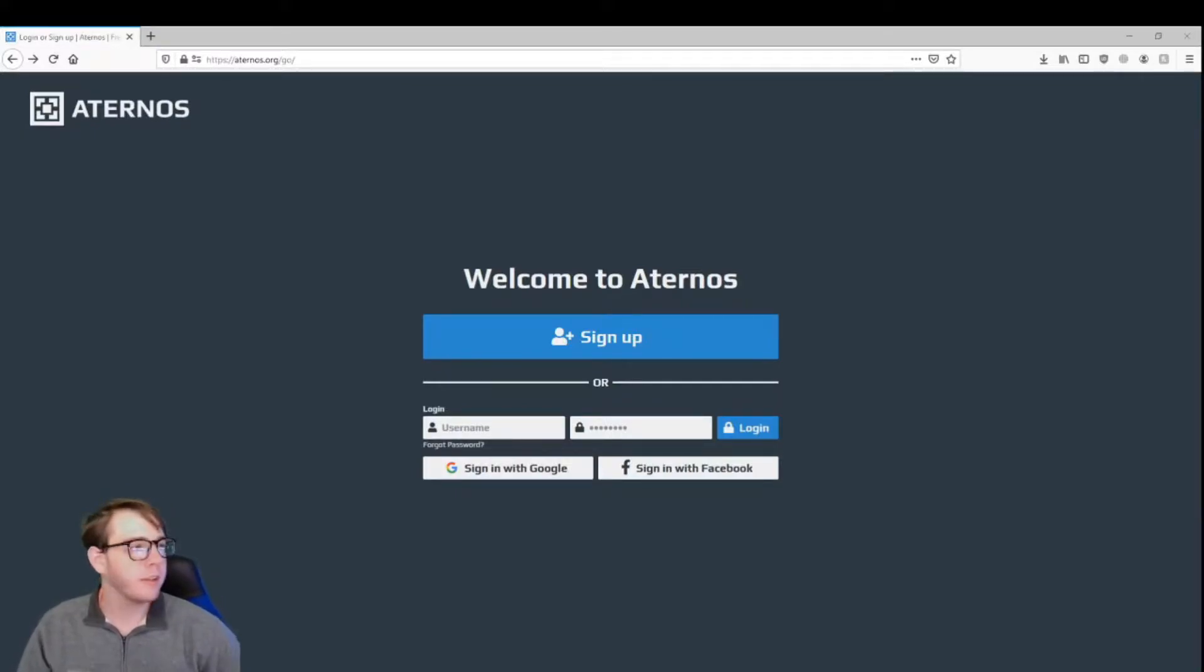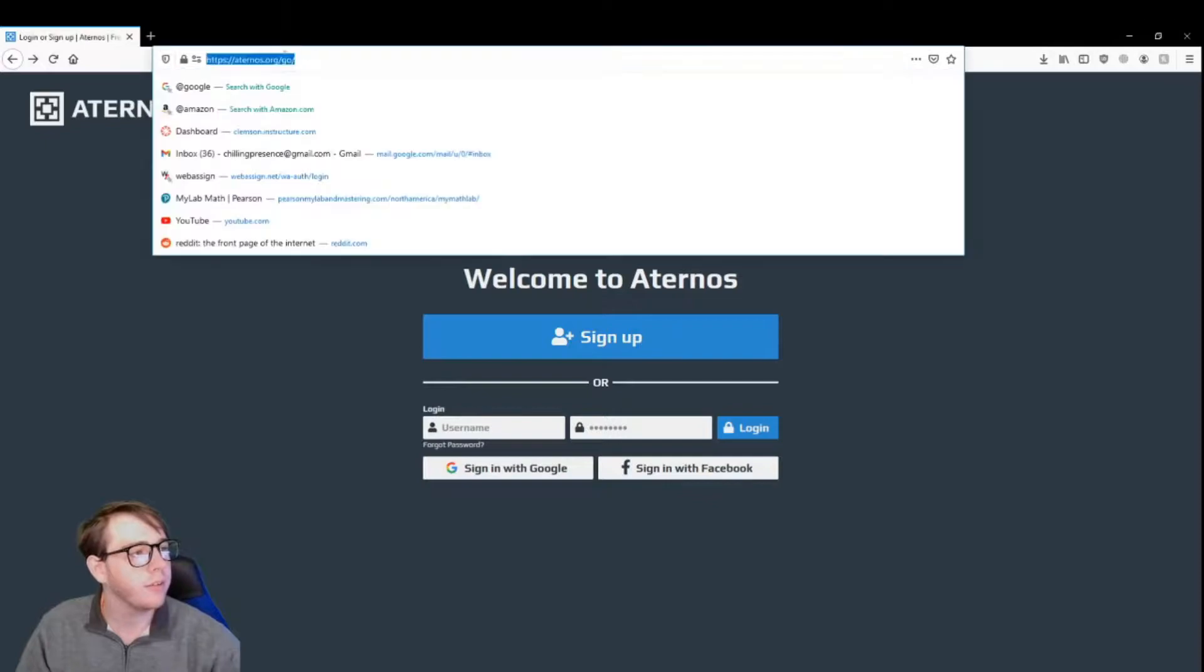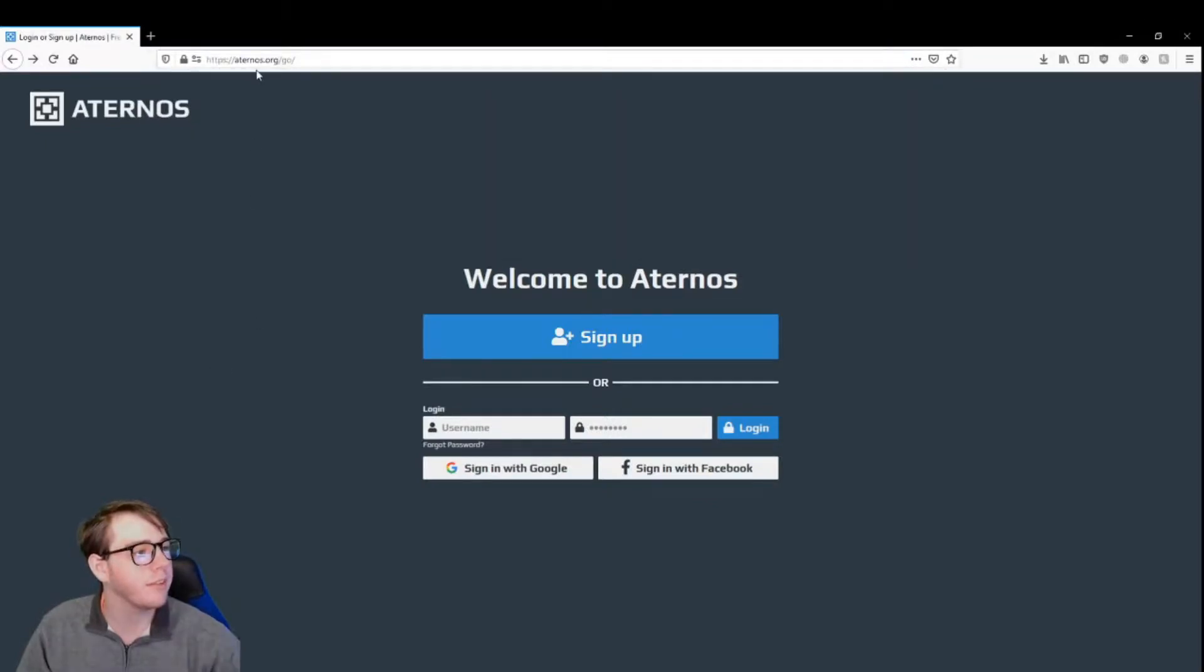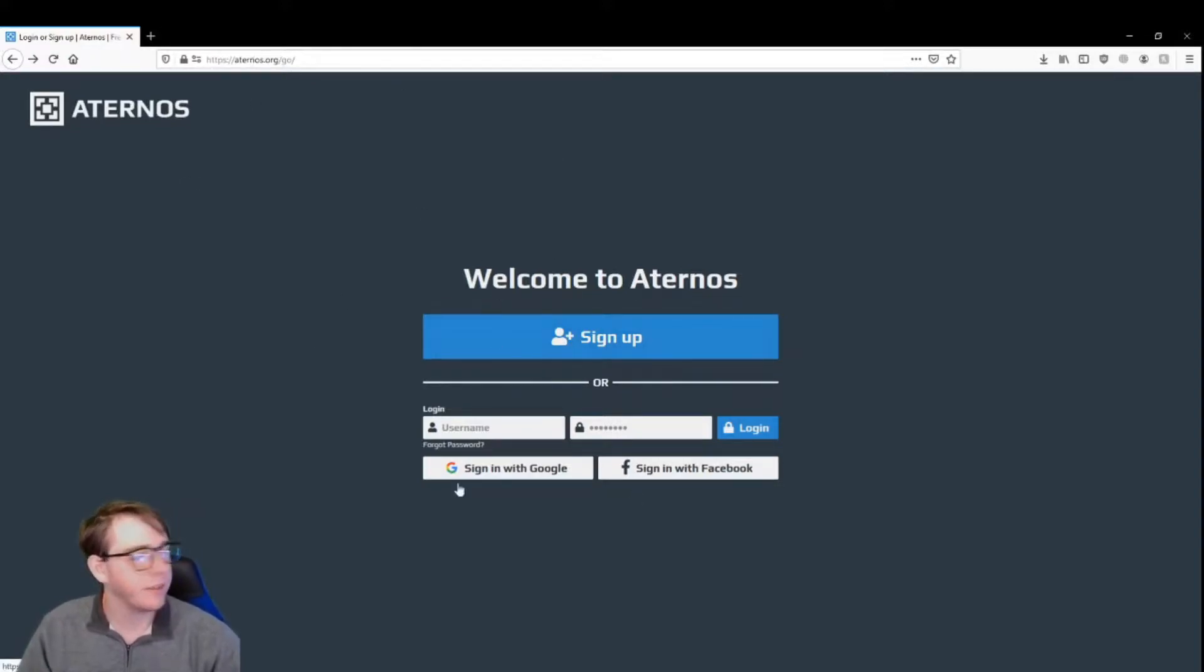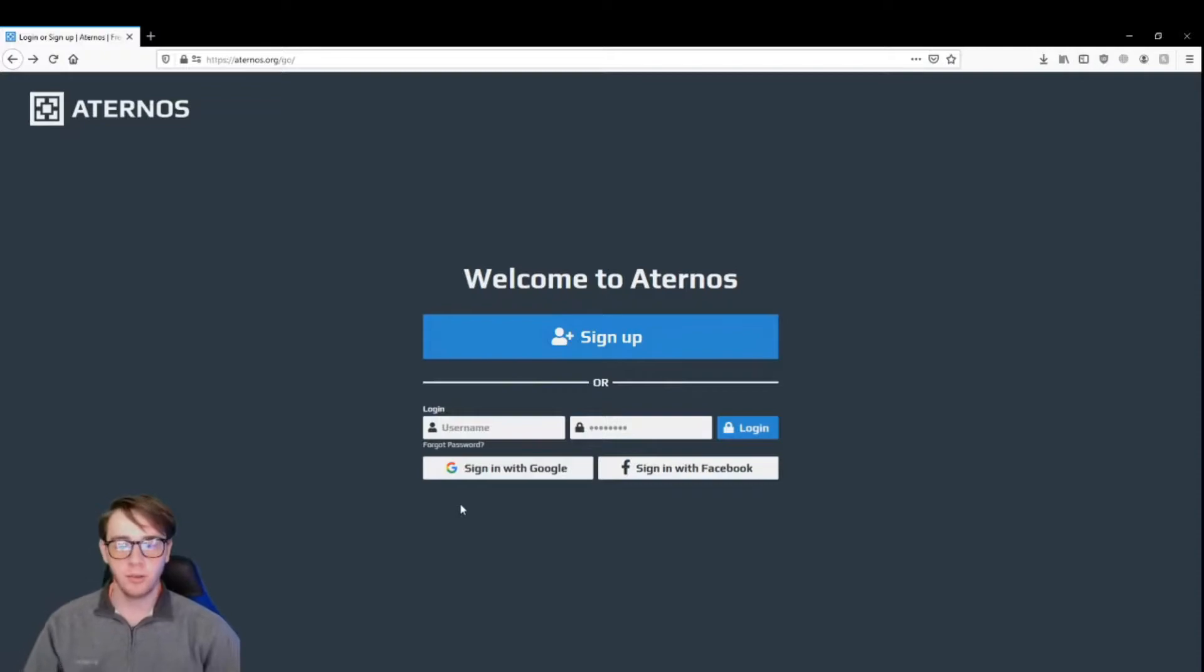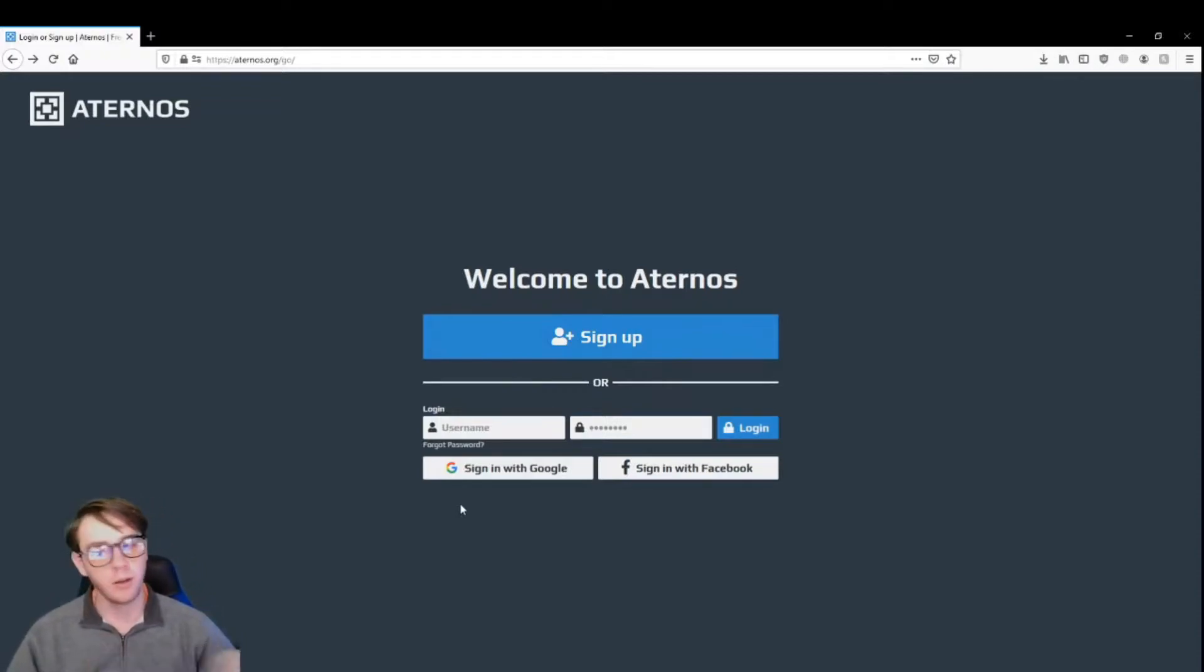First thing you're going to do is go to https://eternos.org, and that's going to take you to this page. Basically, you're going to sign up, and it's going to take you to another page. I'm going to go ahead and go there now.